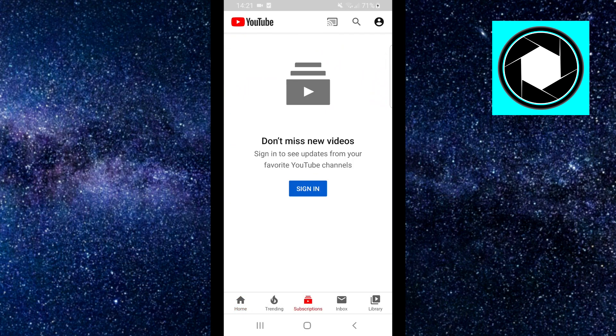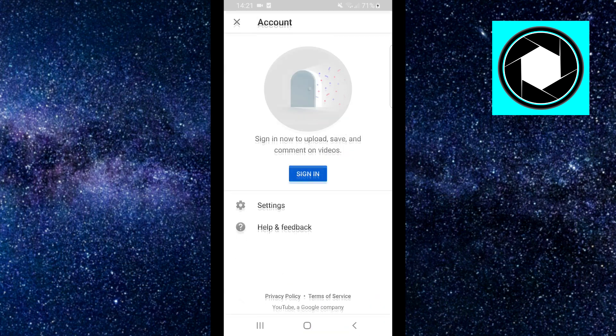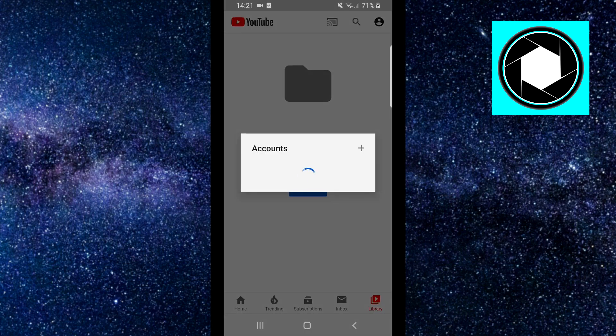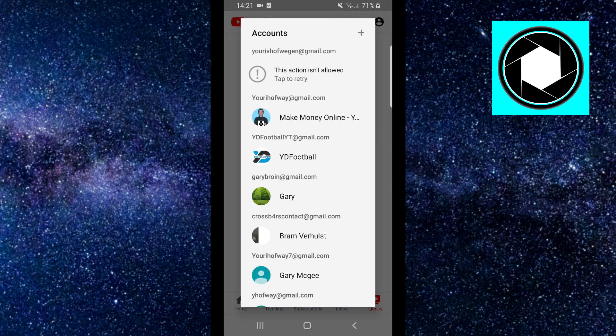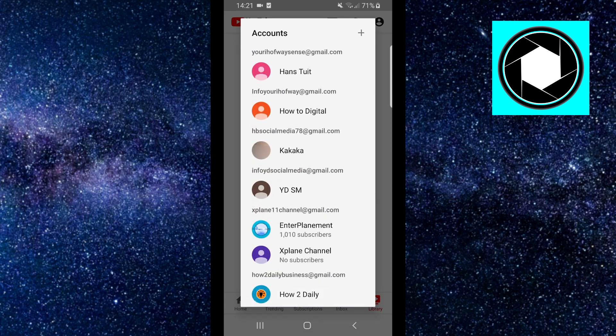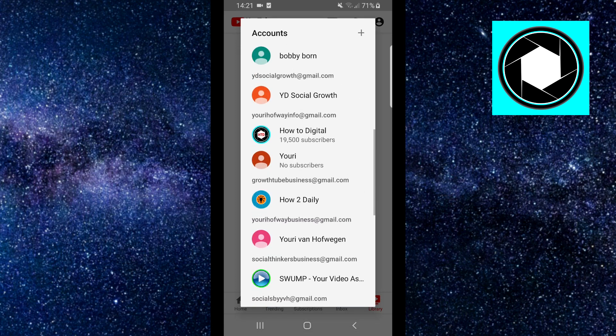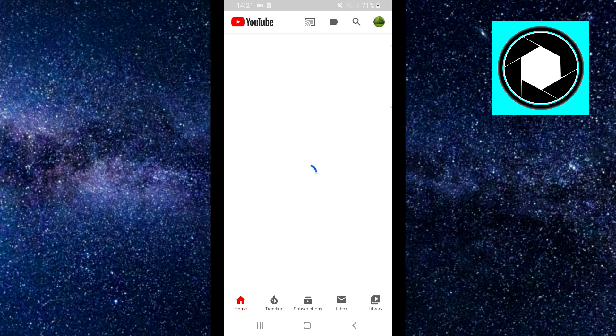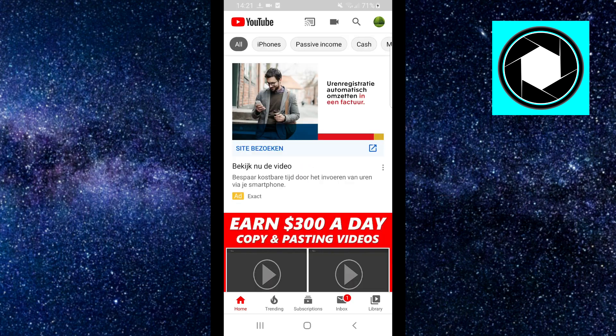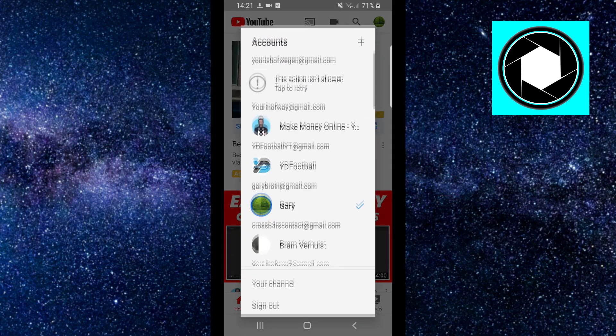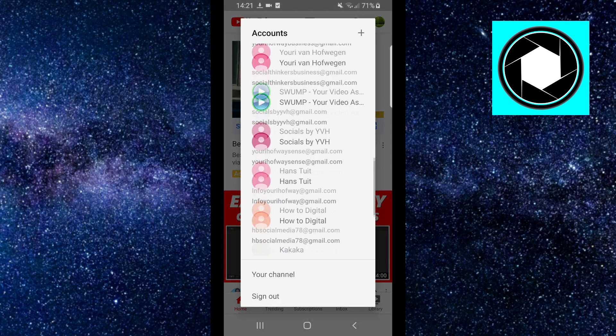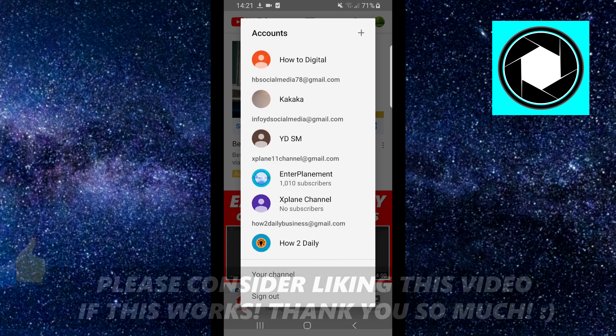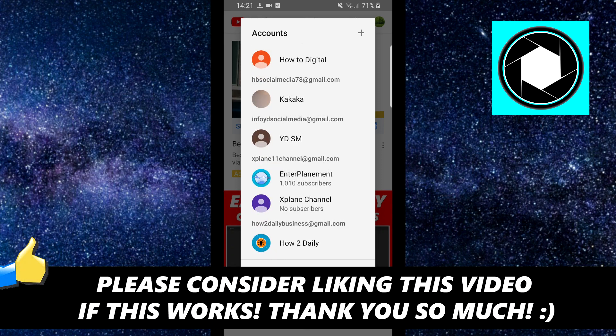Right now I'm signed out of my account. If I click right there it will say sign in. You're already signed out of your YouTube account, but if I sign back in, you'll also see the sign out option at the bottom. That's how to log out of your YouTube account on your mobile phone in 2020.